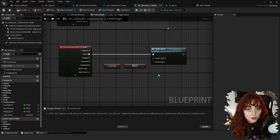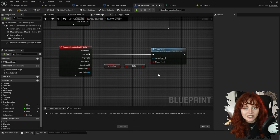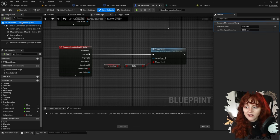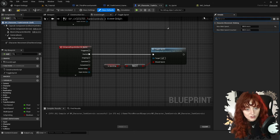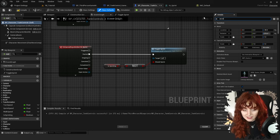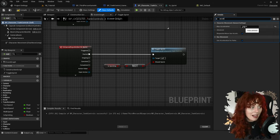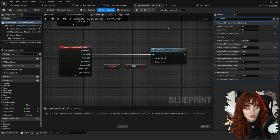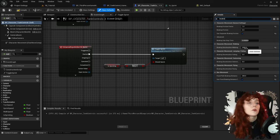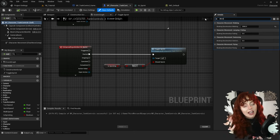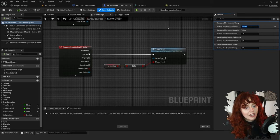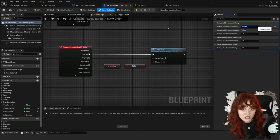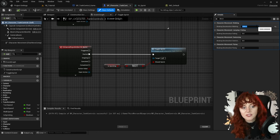If you want more control over acceleration and deceleration, click on BP_Character_TankControls and look for Max Acceleration and Braking Deceleration Walking in the character movement settings. The higher these numbers are, the quicker the acceleration and deceleration will be, so just play around with them and see what feels right for you.